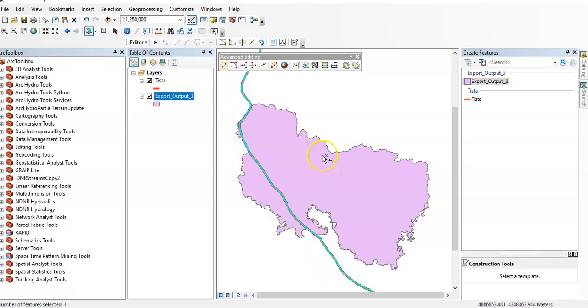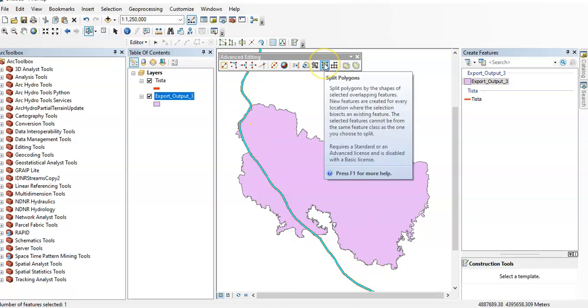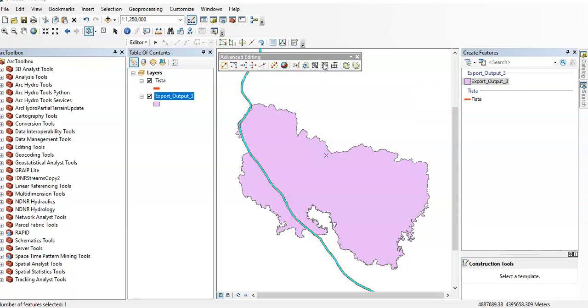So I want to clip or split these polygon features by this line. That's why you have to select this line. Then go to here, advanced editing toolbox, and click the split polygon tool.